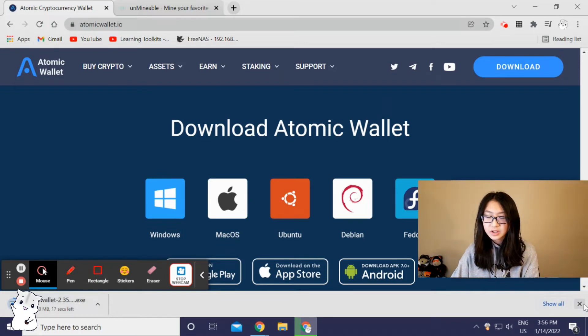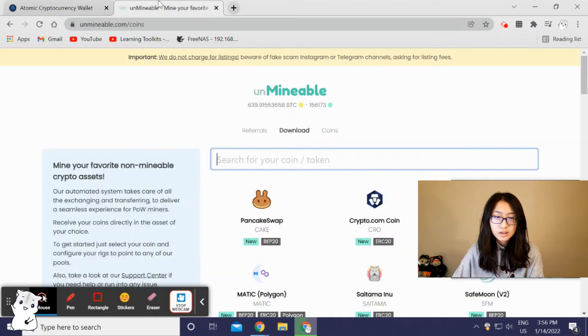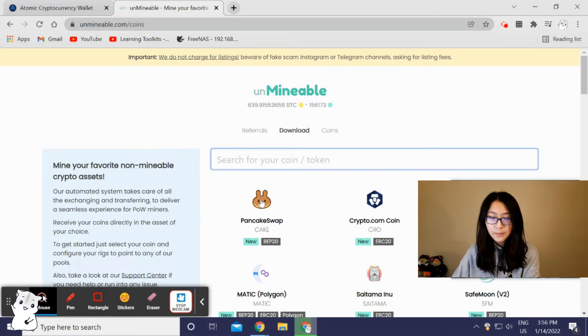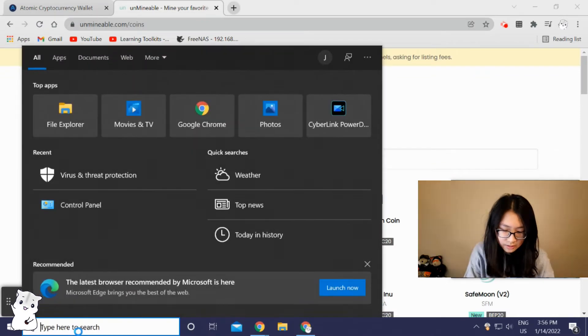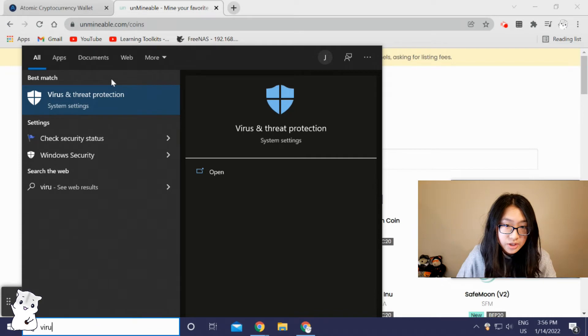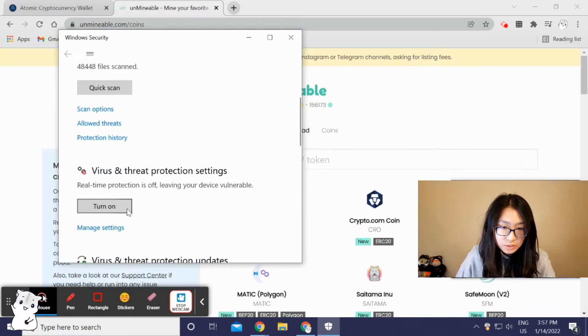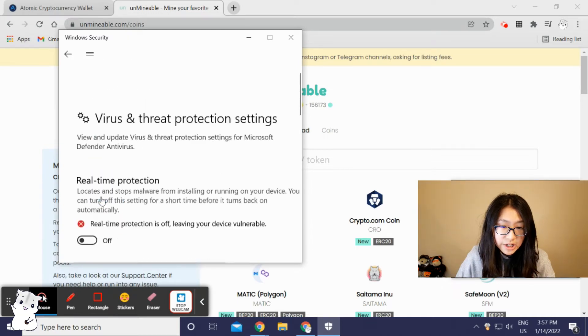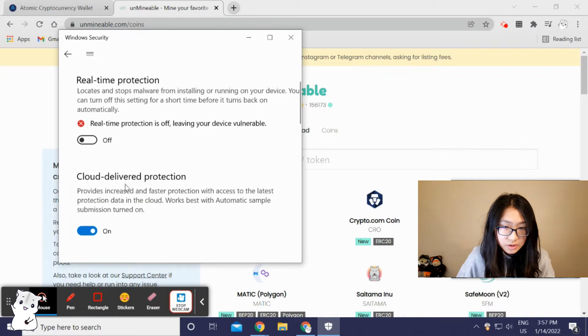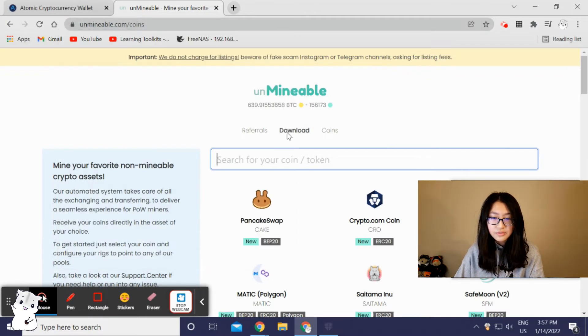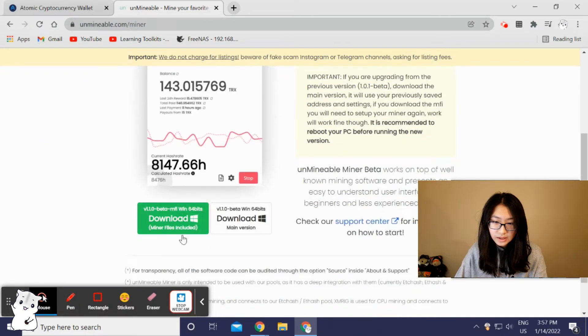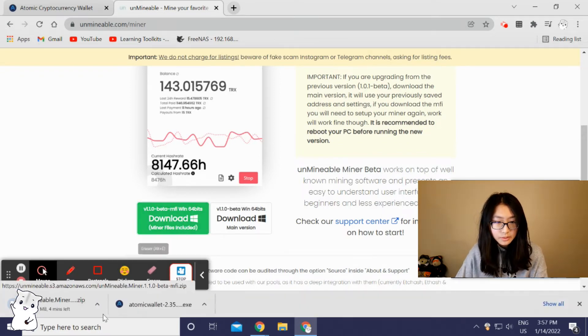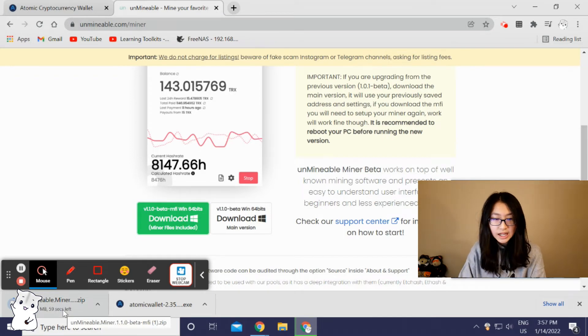Now I'm gonna show you how to download the unMineable. This is the website—it's called unmineable.com. Before downloading, you have to turn off your virus protection. You're gonna search virus protection, press it, scroll down, press manage settings, and then this should be off. After that you're gonna press download, download miner files included, press download and it should be right here.